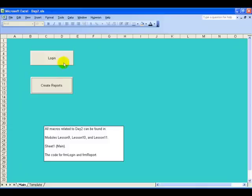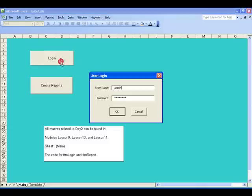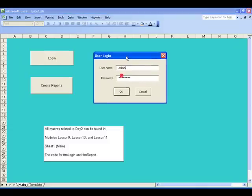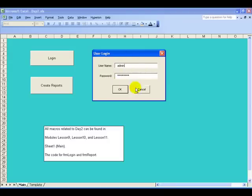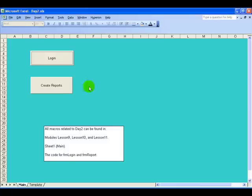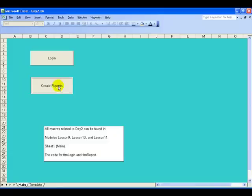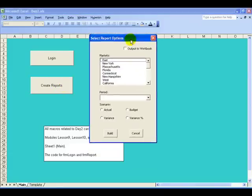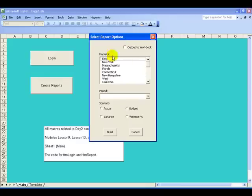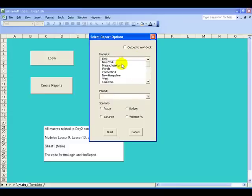One, they're going to log in. Notice when they log in I'm supplying them with a dialog box, technically called a user form, and they're going to enter their username and password. Once they've done so they're going to press the second command button where they're going to create one or many reports based upon the selections they make in this dialog box, this user form, which has many different selections.